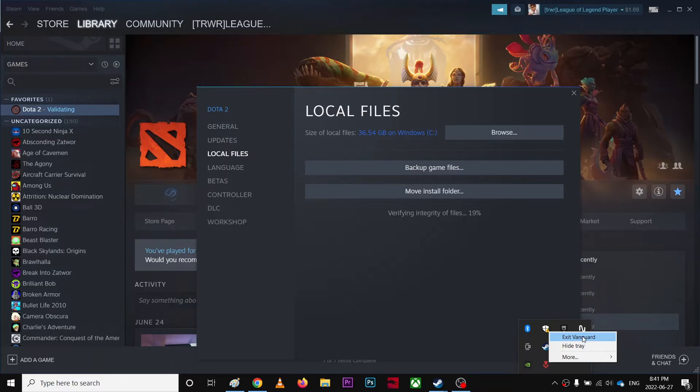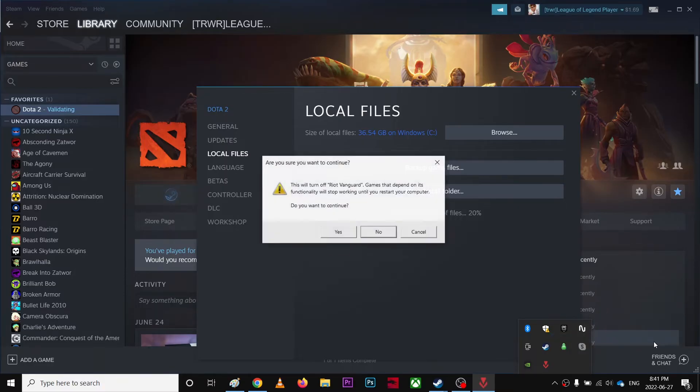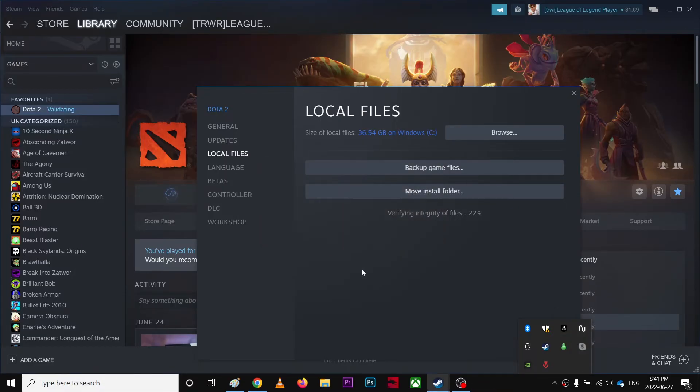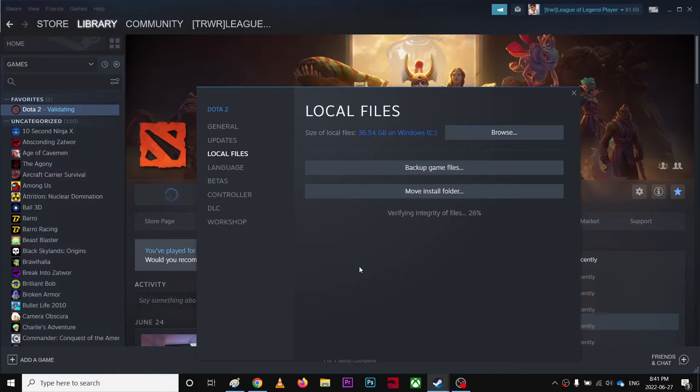You just gotta make sure to exit Vanguard, so this Vanguard doesn't bypass the Easy Anti-Cheat games.